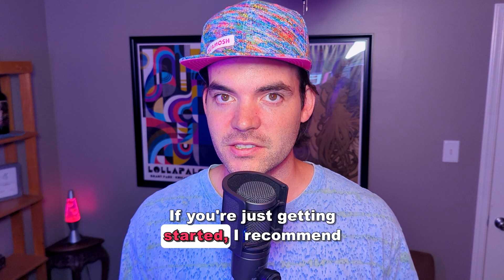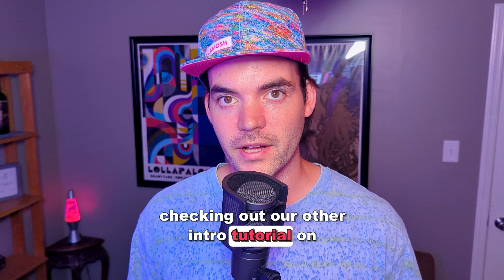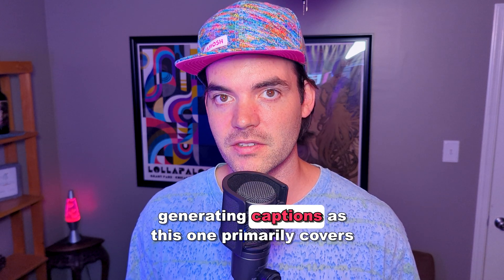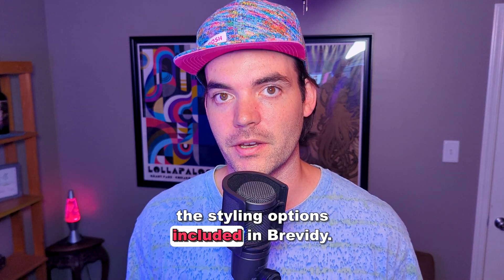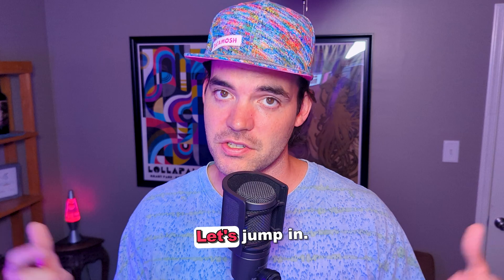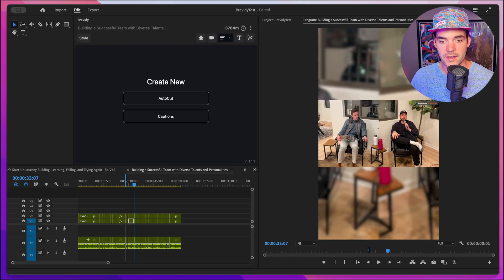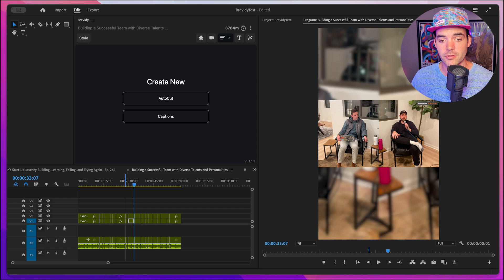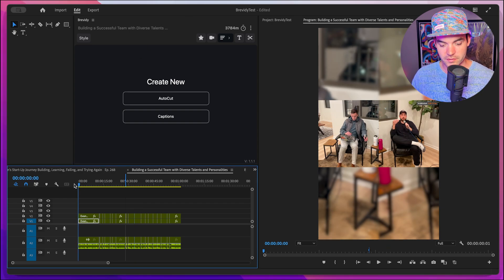If you're just getting started, I recommend checking out our other intro tutorial on generating captions, as this one primarily covers the styling options included in Brevity. Let's jump in. I have a sequence open here with a clip from my buddy's podcast, and I'm going to quickly generate some captions for it using Brevity. So let's go ahead and set our in and out points for the sequence.